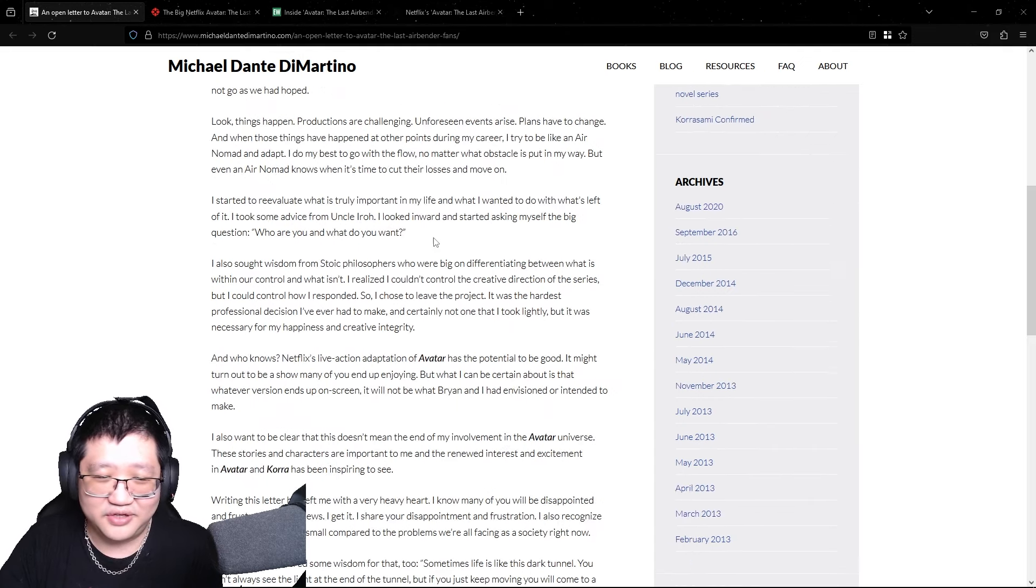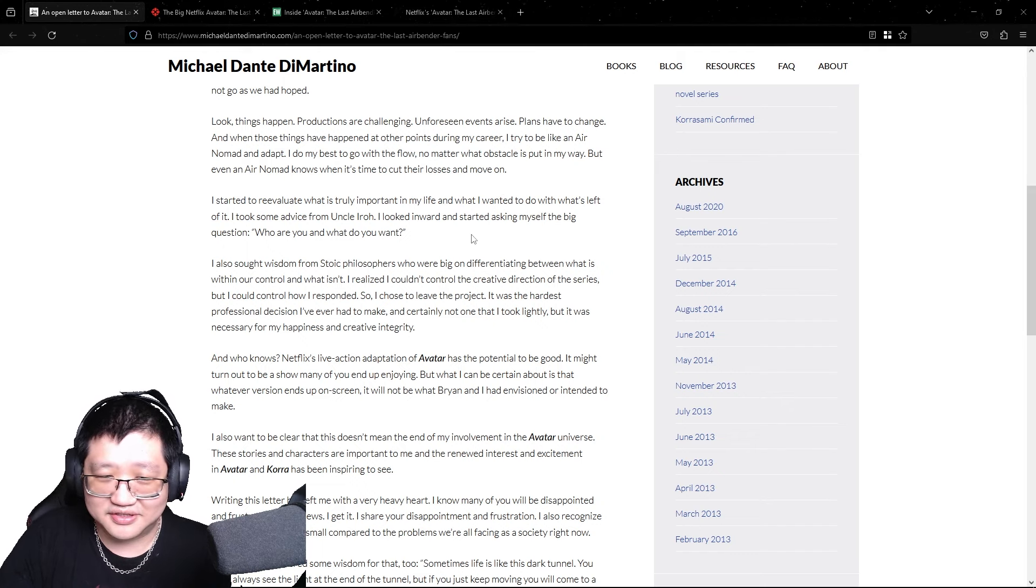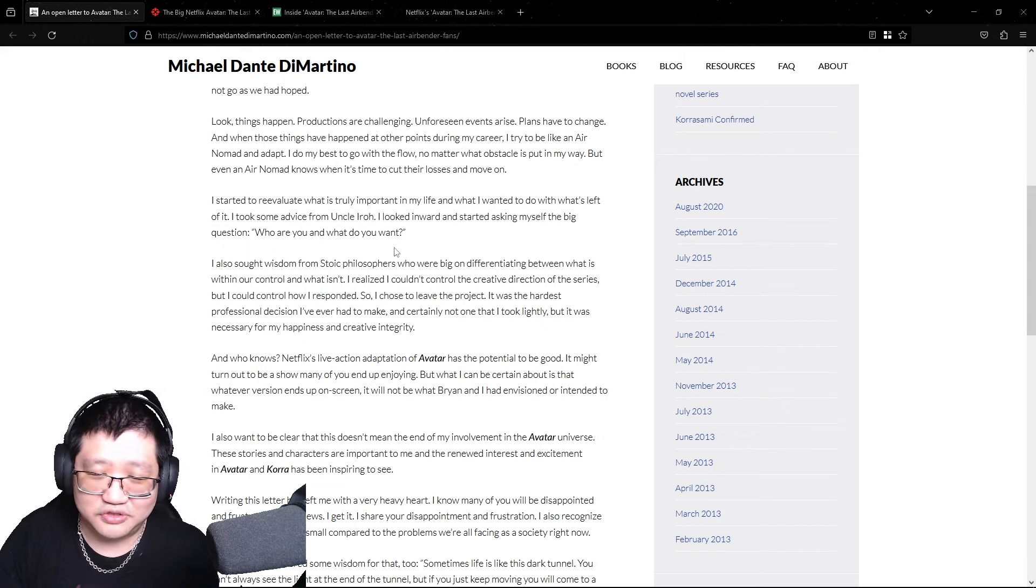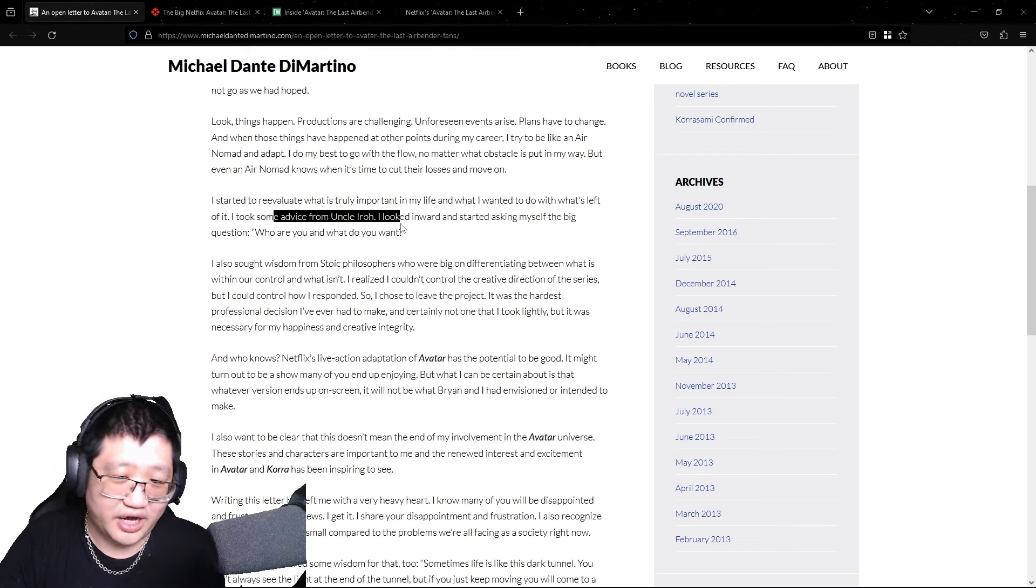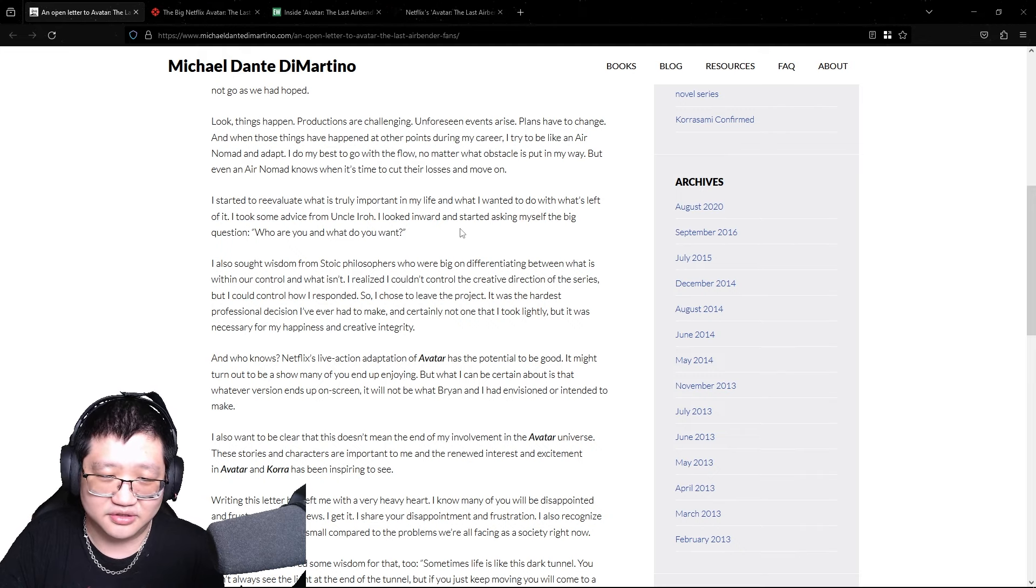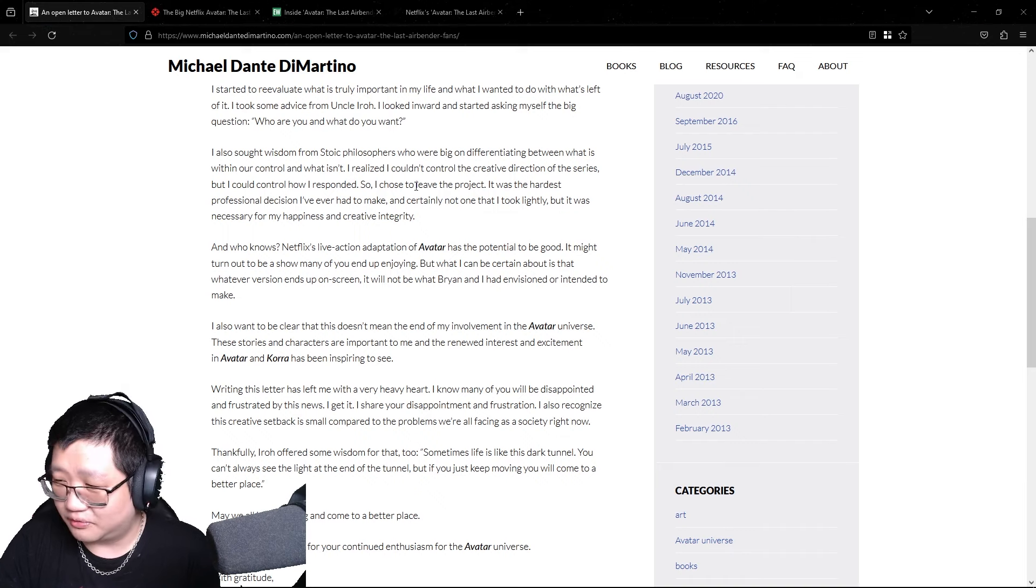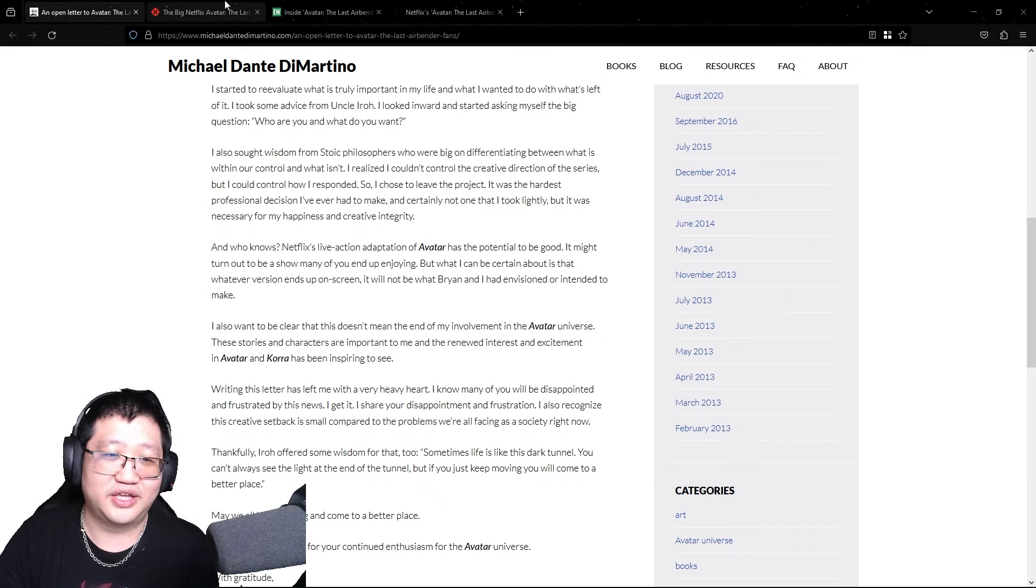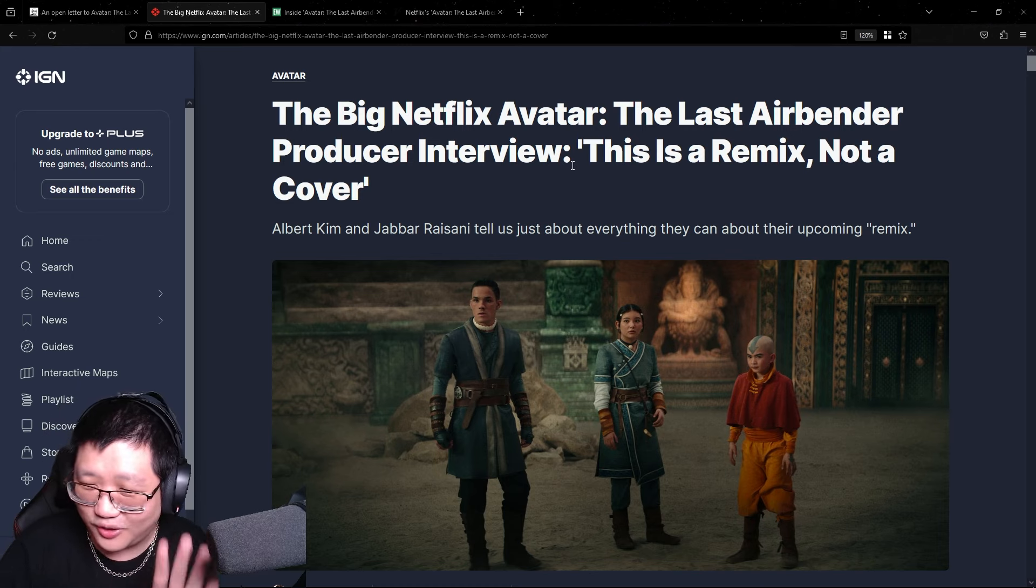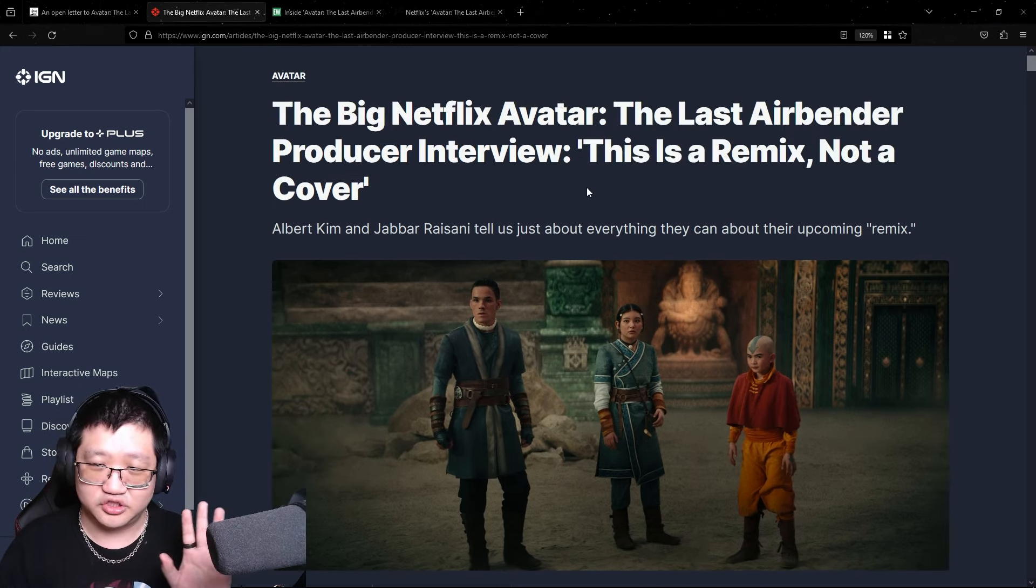You know, he kind of left it pretty vague as to why they left, but based on this kind of quote here, I started to reevaluate what is truly important in my life and what I want to do with what's left of it. I took some advice from Uncle Iroh. I looked inward and then started asking myself the big question, who are you and what do you want? Well, fast forward about five or so years later, we kind of now know why or can kind of guess why they decided to depart ways with the show.